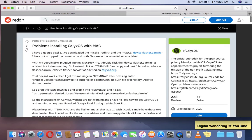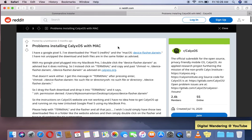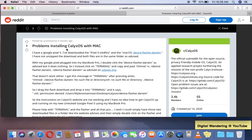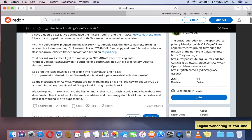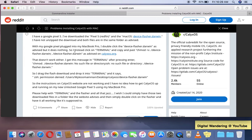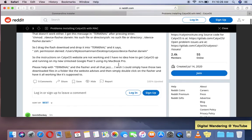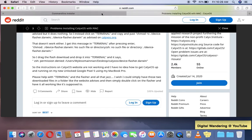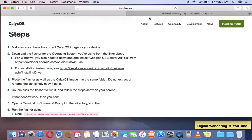This is the CalixOS Reddit subreddit, and one of the ones I found is this: problems installing CalixOS with Mac. And they're having the same issues that I have. See, they double clicked the device flasher Darwin as advised, but it does nothing. And then they tried to insert those commands into the terminal and it also didn't work.